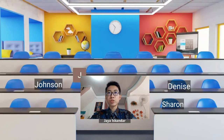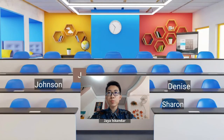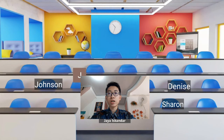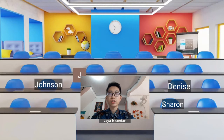This is your chemistry teacher speaking, Jaya Iskandar from SMA2 IPAB. In this meeting, I will discuss about properties and definitions of acid and base. I will discuss acid and base starting from definition, theories, reactions, and extra or new concepts. For Johnson, Dennis, Sharon, and the other students, I will also give you some questions to answer.